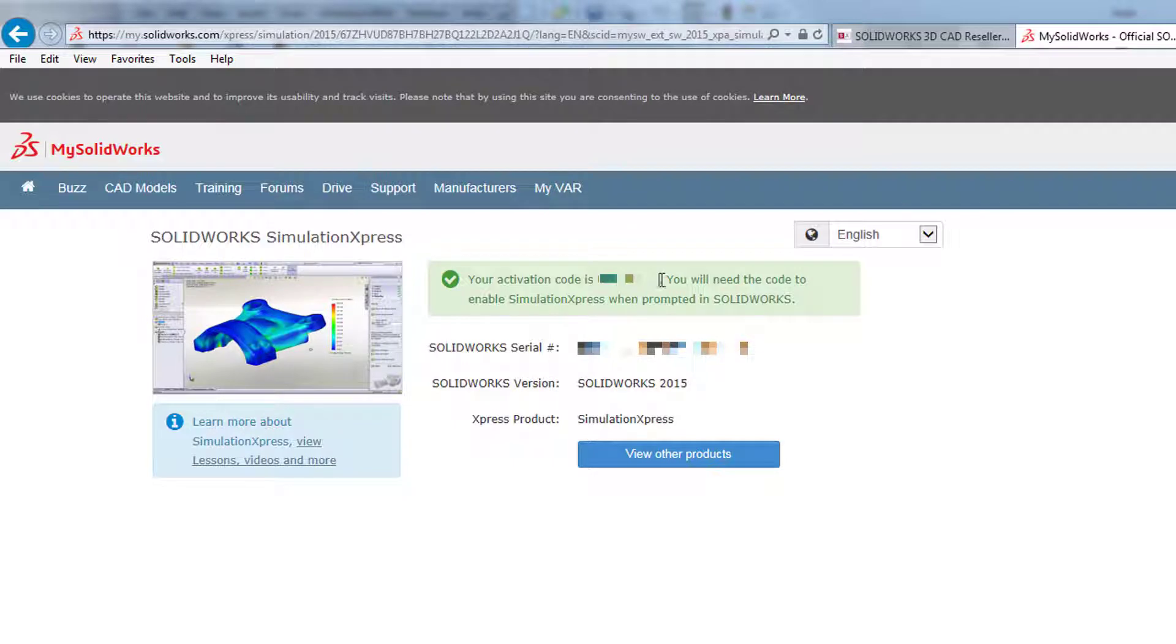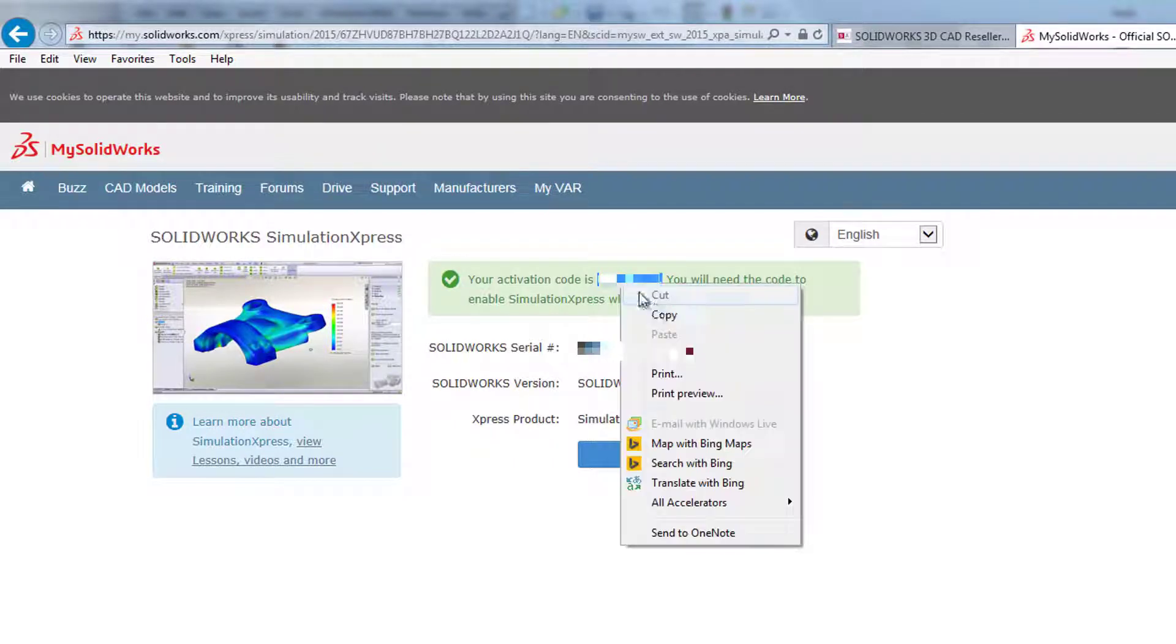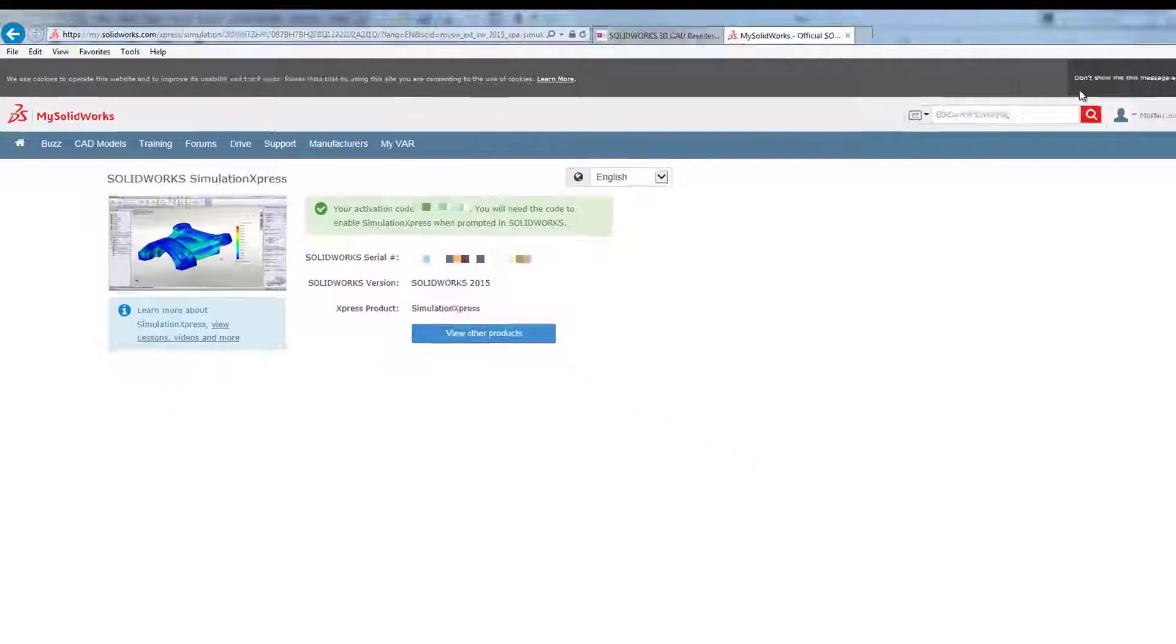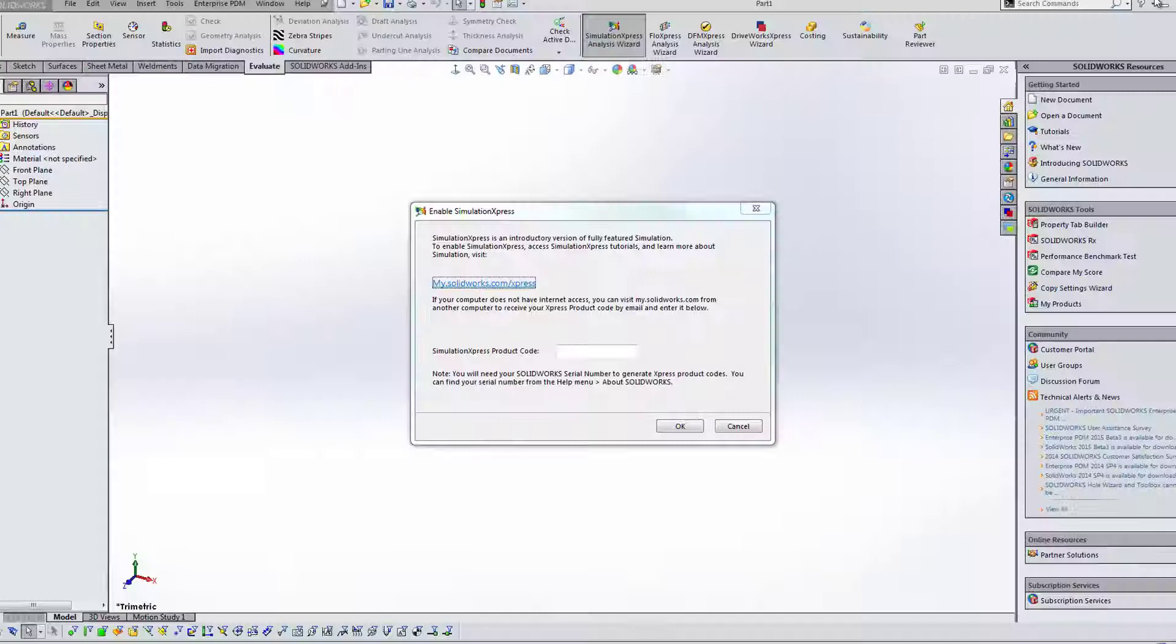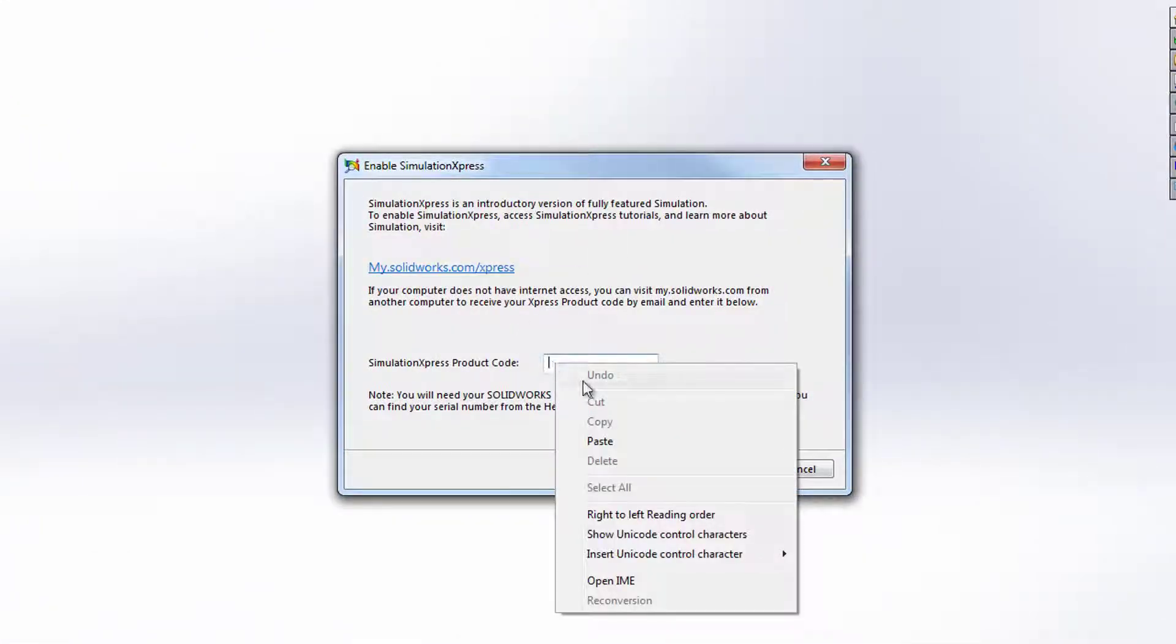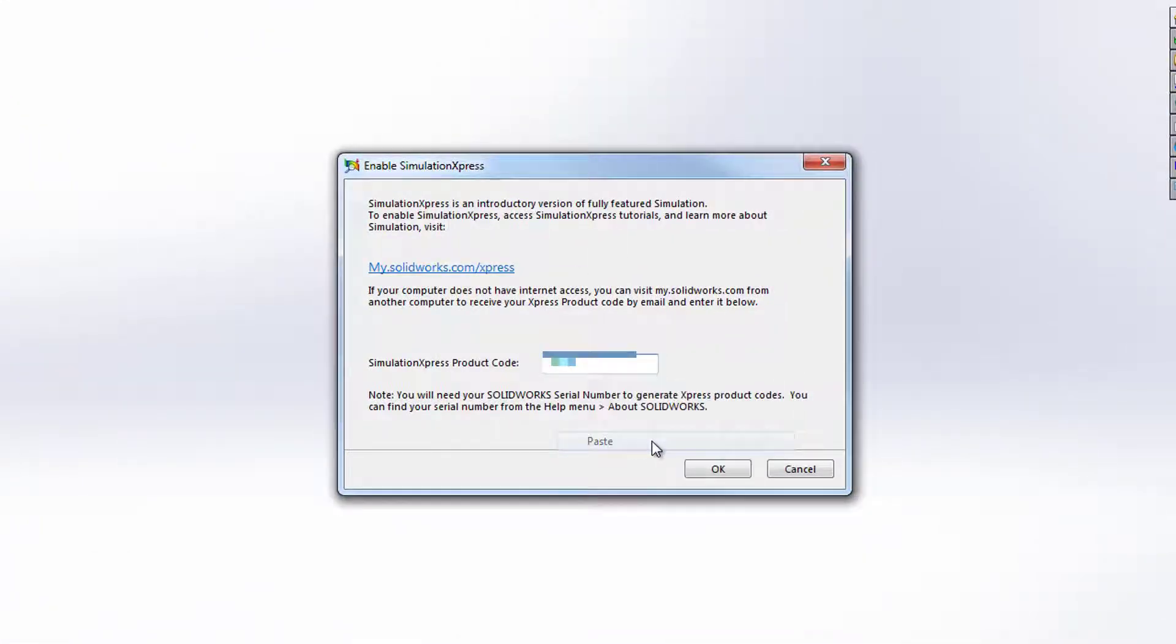Now, if you highlight this, right click and copy it, switch back to SolidWorks, right click, paste in your activation code into this box and then click OK.